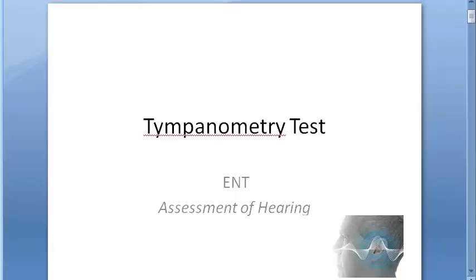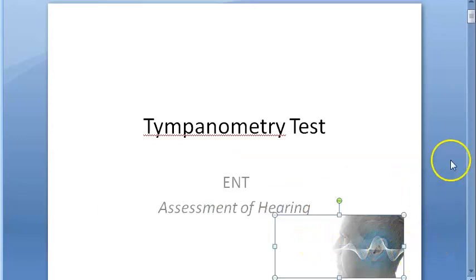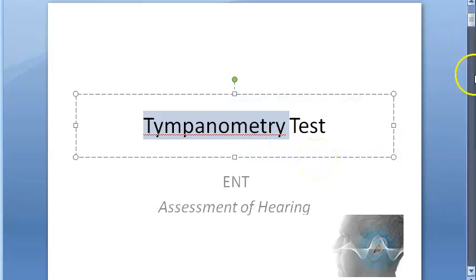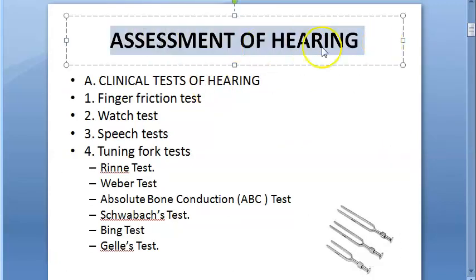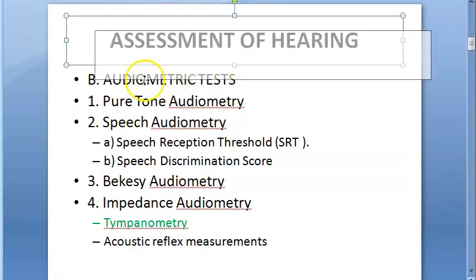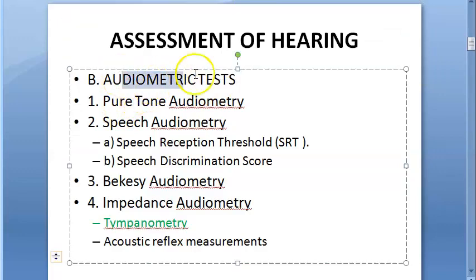Hello everyone. In this video let us look at tympanometry. We are in the assessment of hearing — we want to check whether a person can hear or not. Tympanometry is a test to check hearing. You have seen many types of hearing tests: clinical tests, tuning fork tests, and audiometric tests like pure tone audiometry.